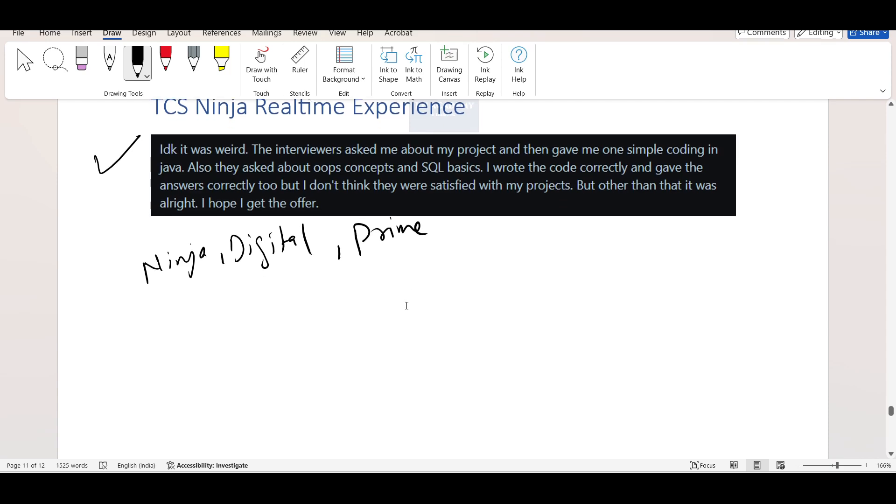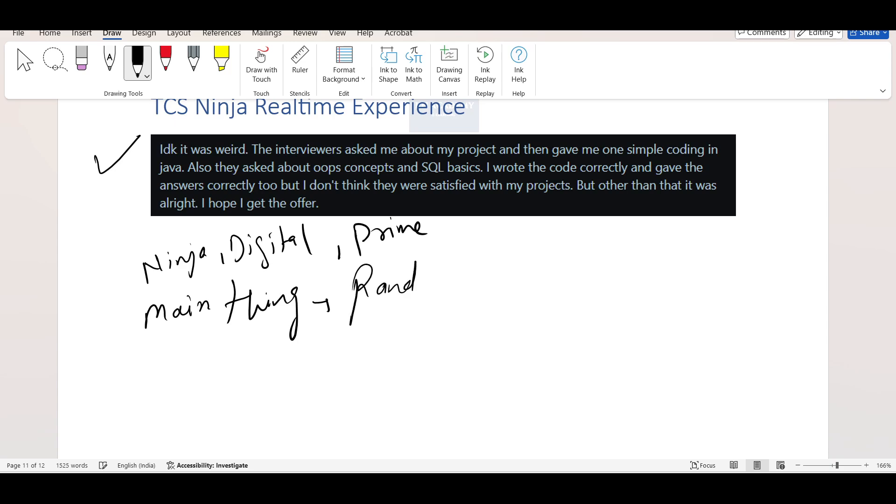So the most important part is when we talk about the interview experience, actually in TCS Ninja Digital or Prime, the main problem is that the interviews are very random. So sometimes what TCS does is they only ask behavior questions and they complete the interview in five to ten minutes.